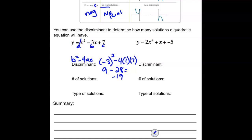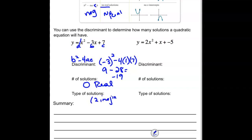Because the discriminant is negative, the number of solutions is 0 real. When we have 0 real solutions, what it really means is we have 2 imaginary numbers. Typically, though, you're just going to be asked how many real solutions, so we would say we have no real solutions.